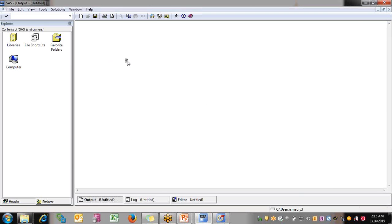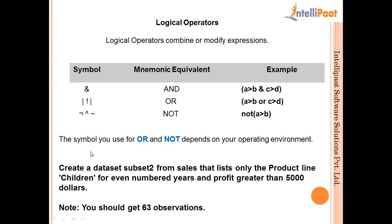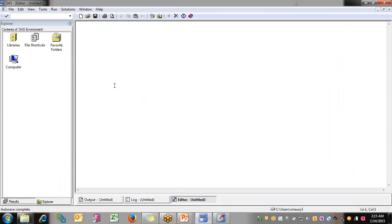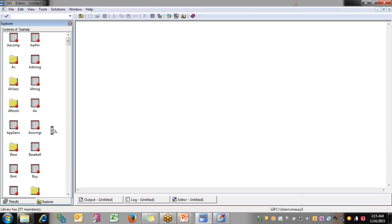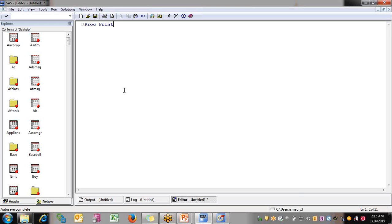They want us to create a dataset subset2 from sales. In the library SAS Help, we have a dataset called ORSales. Let me show you using PROC PRINT — you give the reference to the library, then the dataset name ORSales, terminate the statement, and write RUN. As soon as I run this, you can see the output showing the ORSales dataset.